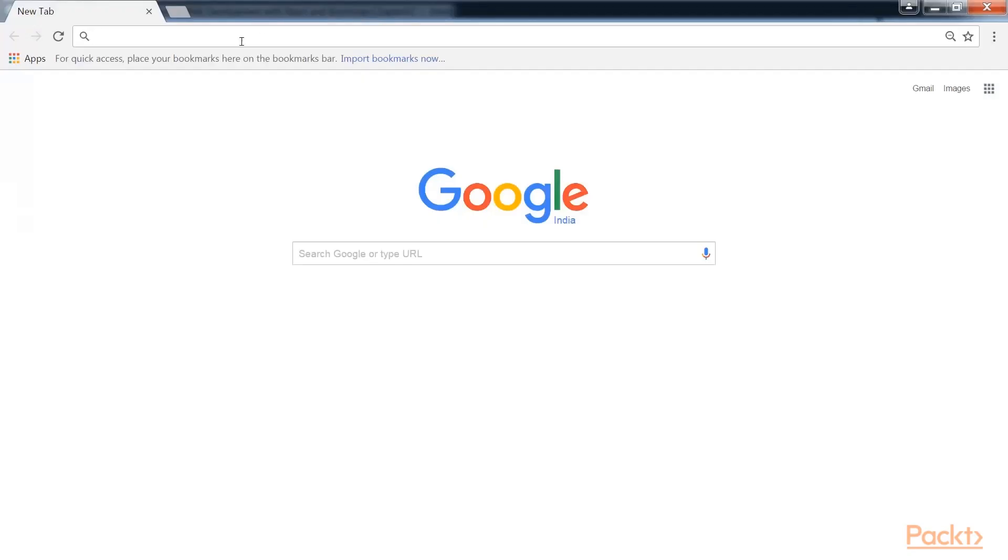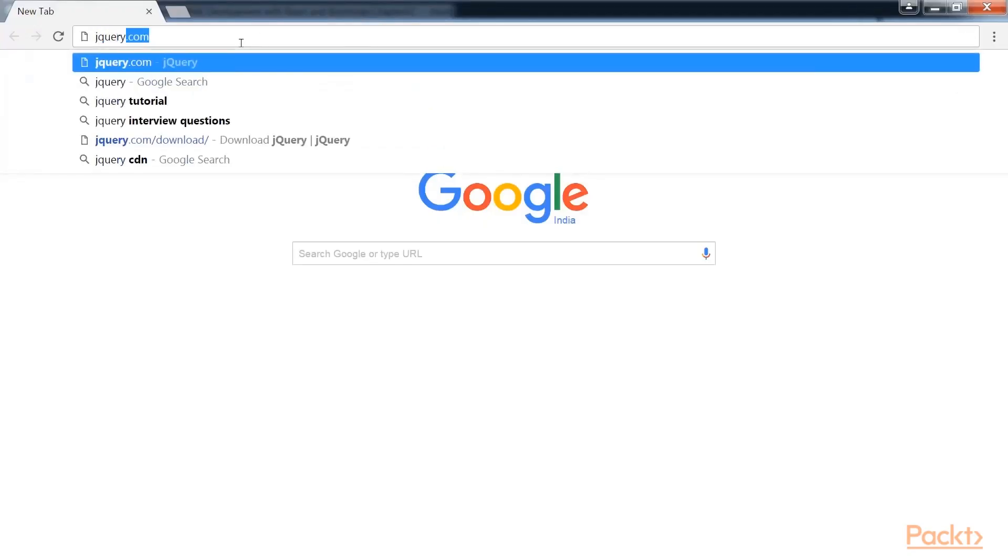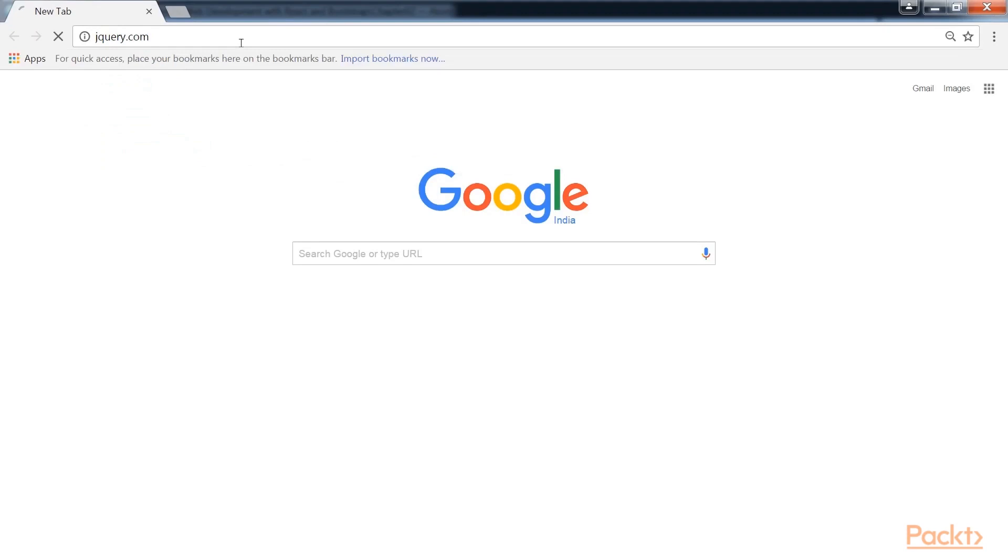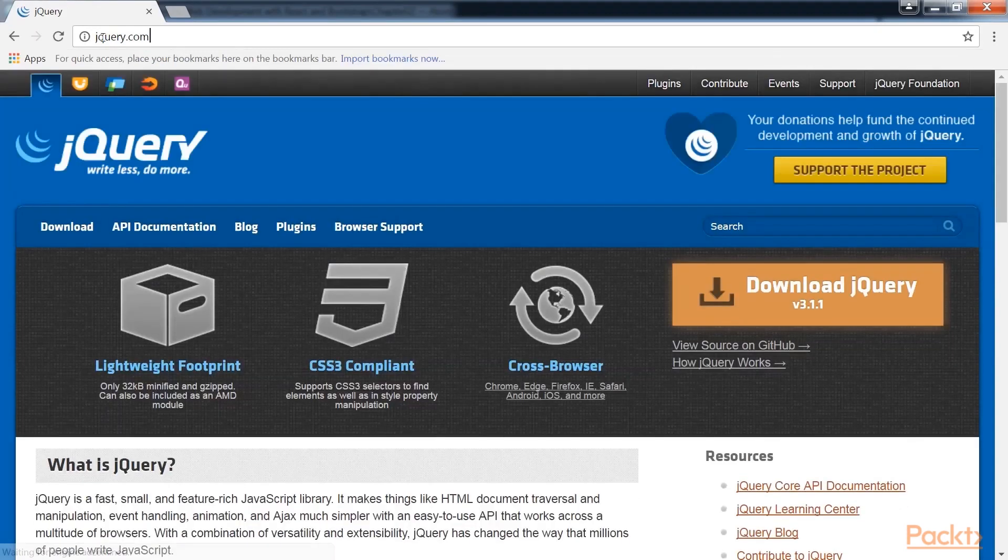Now we also need to include jQuery in your page because Bootstrap's JS has a dependency on it. You can get the latest jQuery version from jQuery.com.